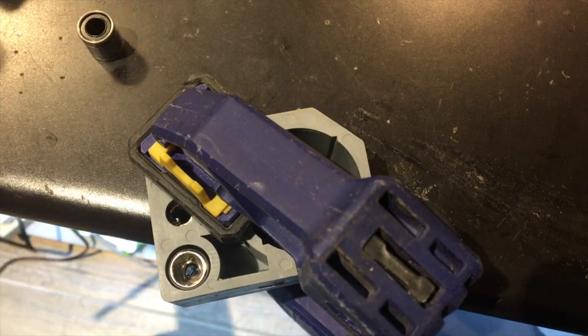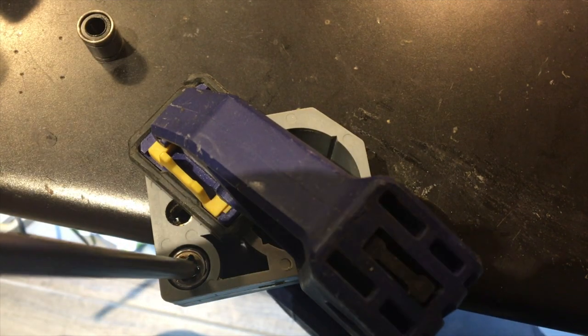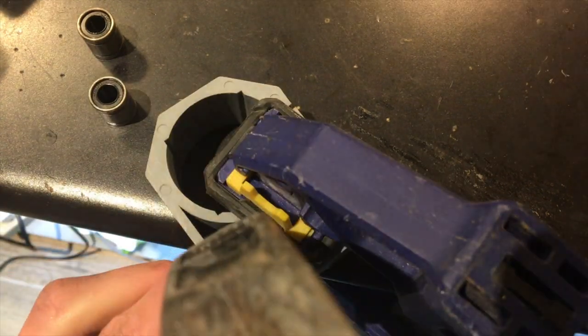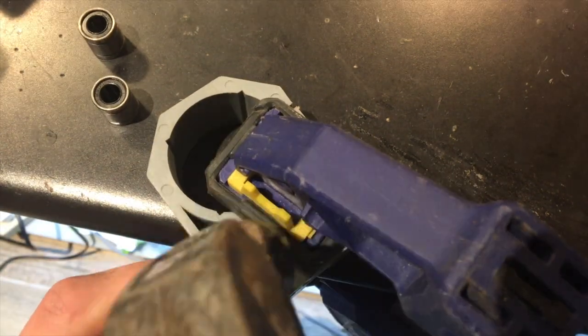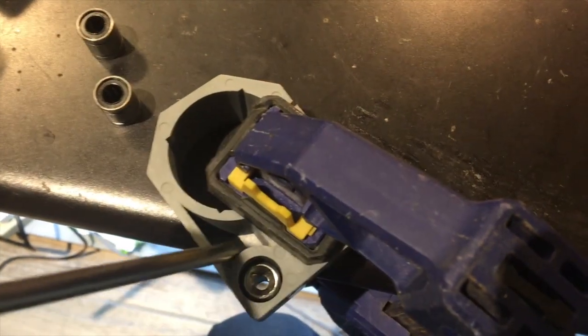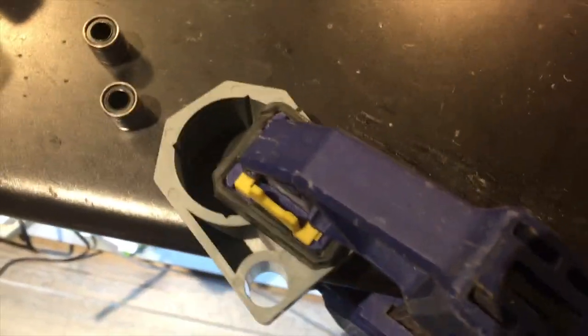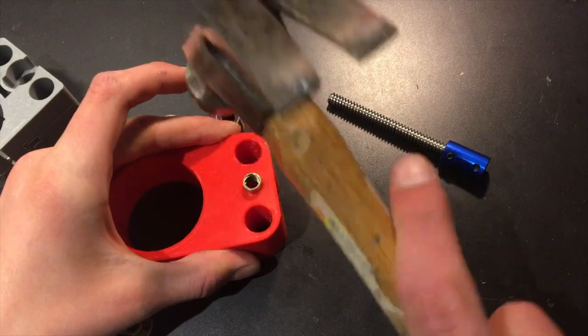We're actually going to use the same mounting hardware that was used in the old bracket. We're going to take the linear bearings out of the old bracket and hammer them into the new one.